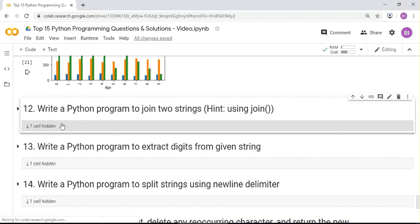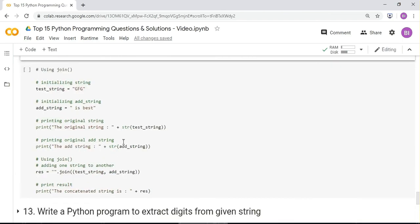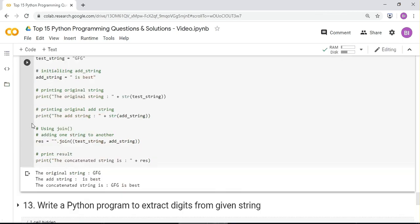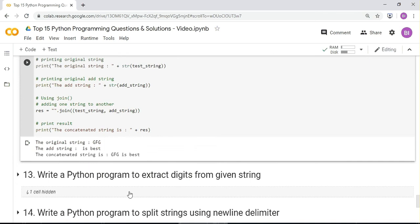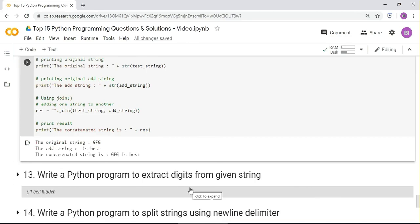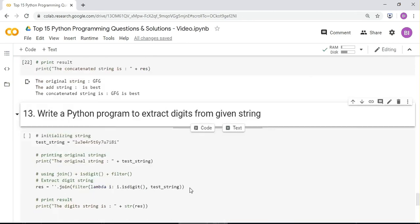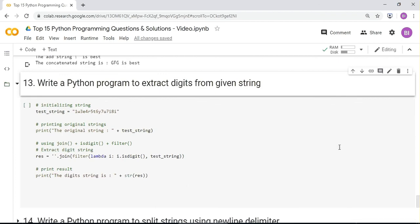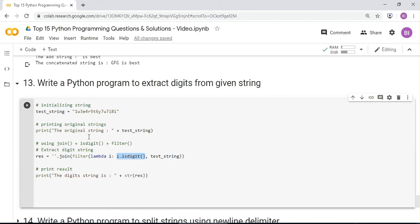Write a Python program to extract digits from a given string. Given a test string, use a join with filter and a lambda: ''.join(filter(lambda i: i.isdigit(), test_string)). Running it successfully extracts all the digits from the string.